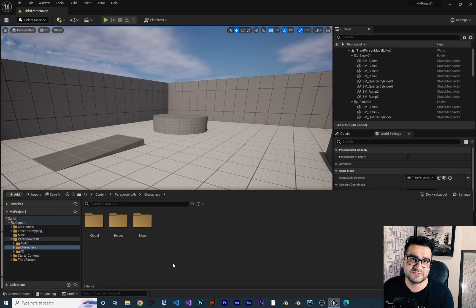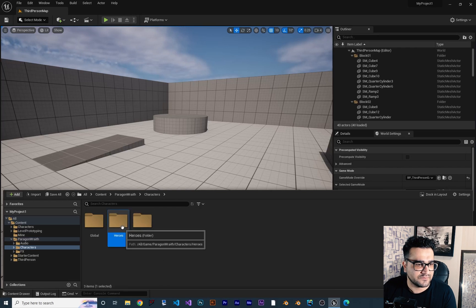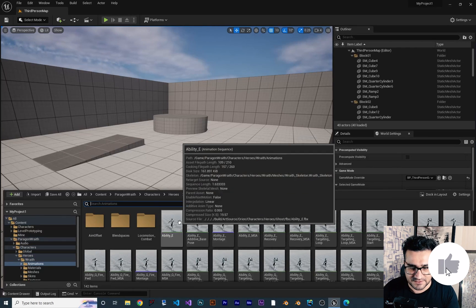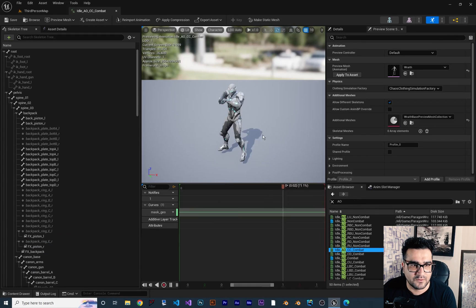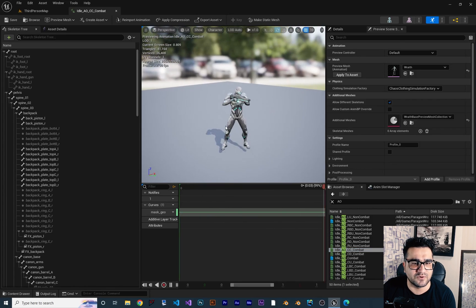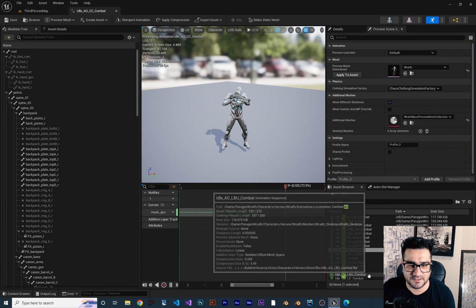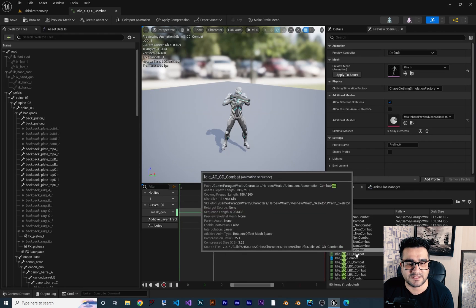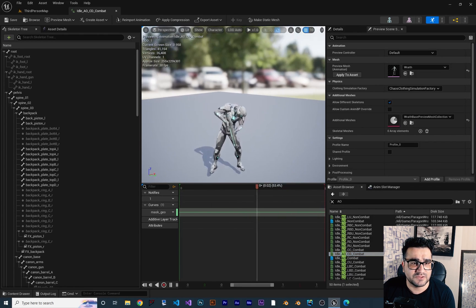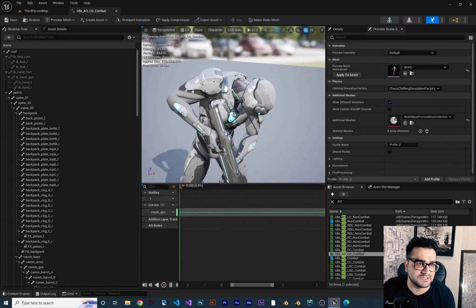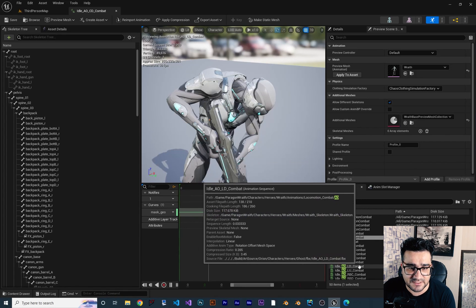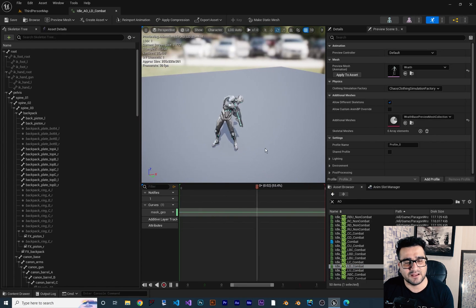How this aim offset works: it uses some poses. If I go here and find all the animations and search for AO — aim offset — you can see, for example, this one is for when we aim forward, and it's called AO_CC. CD stands for center down — it can aim down. The cool thing is all of these bones will be perfectly placed for our aiming. For example, left down — you can see it's aiming left down. We can combine all of these to have a really cool aiming system.